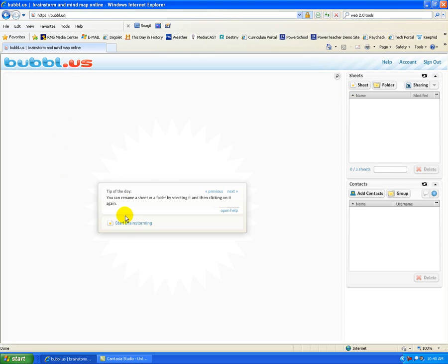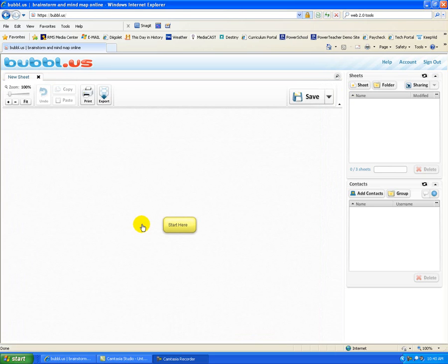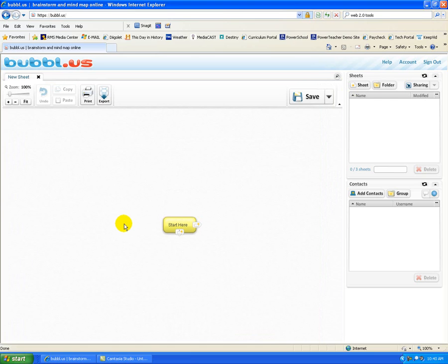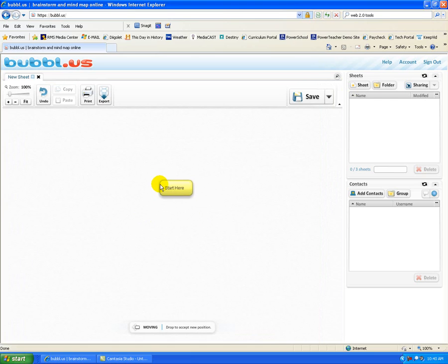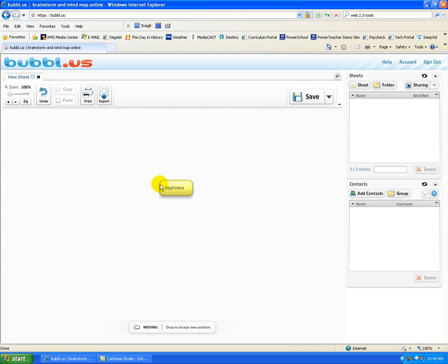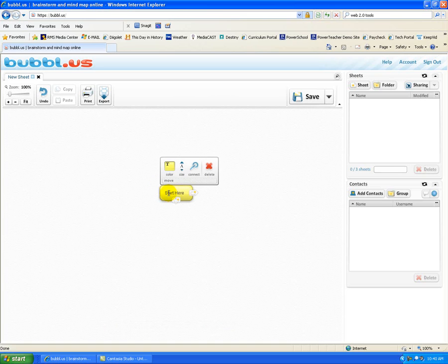I'm going to click off the tip of the day and I'm going to start brainstorming. If you've ever used Inspiration or Kidspiration, the idea here is exactly the same. The nice thing is you don't have to have the software in order to do it. So I am going to start with my main idea bubble here.